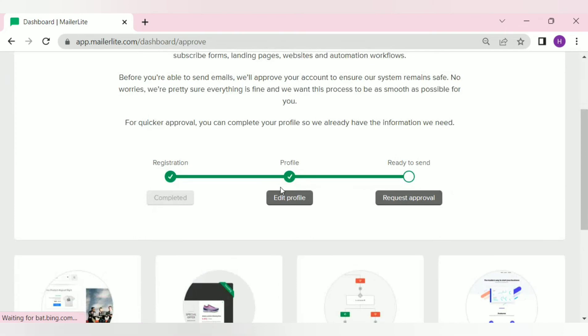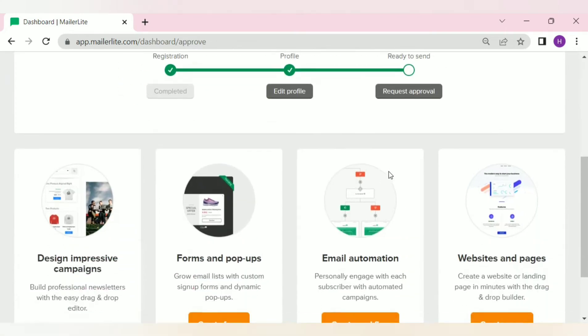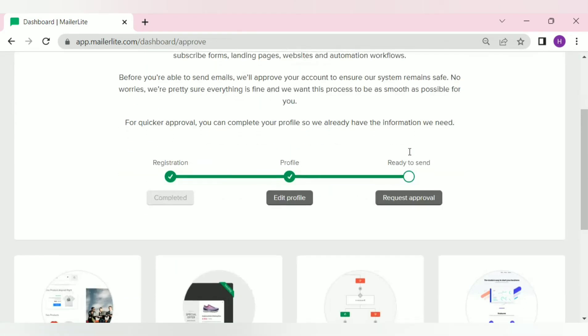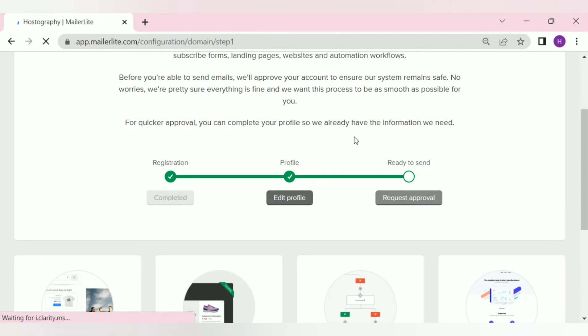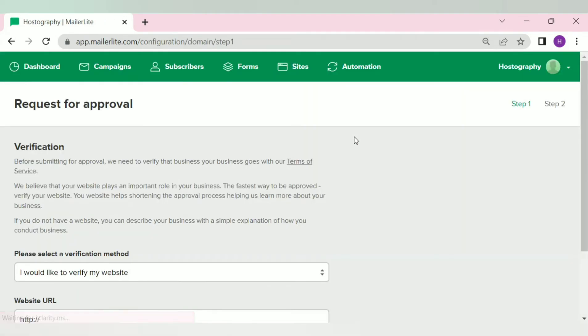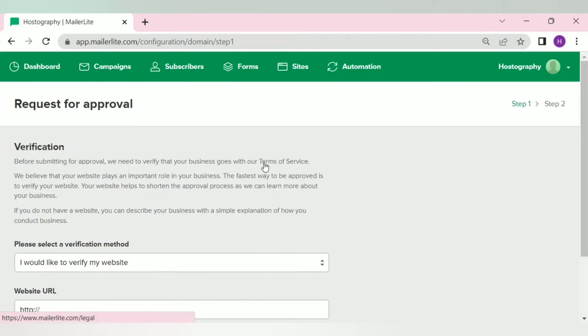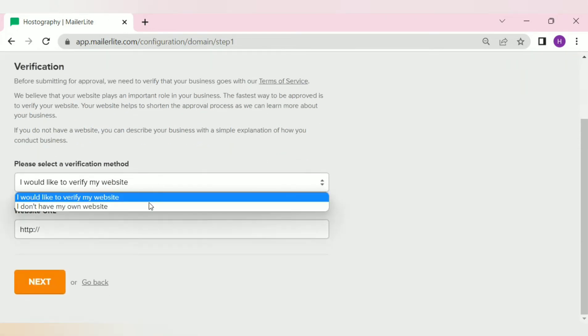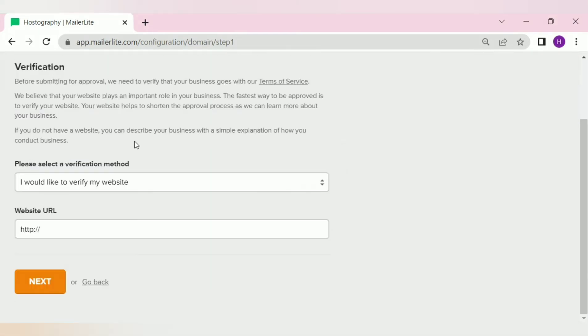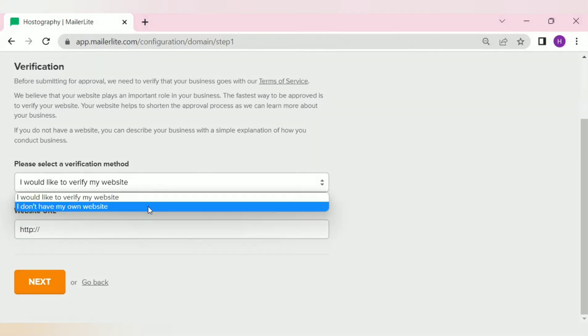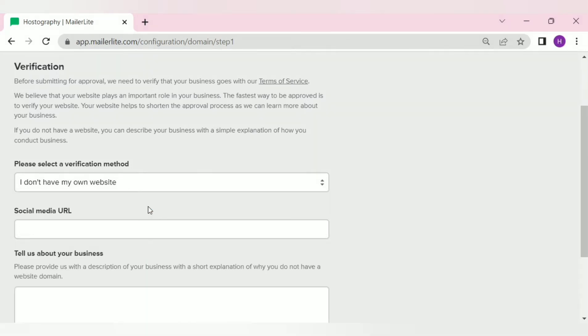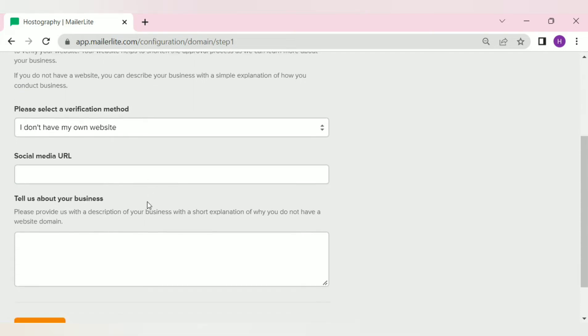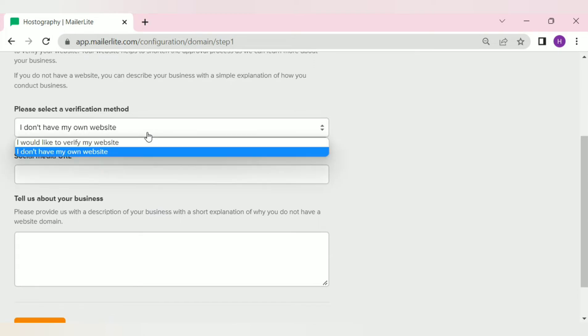Then comes the last part. Click on this request approval option. Here they'll ask you to select one of the two options. If you have a website, select I have a website and provide your website URL. And if you do not have a website yet, you can give your social media link and tell them the reason why you do not have a website yet. But in 99% of the cases, you won't get approved if you do not have a website.